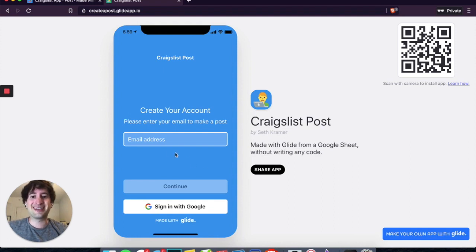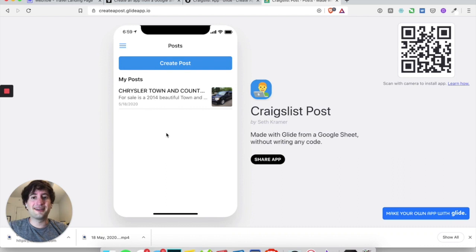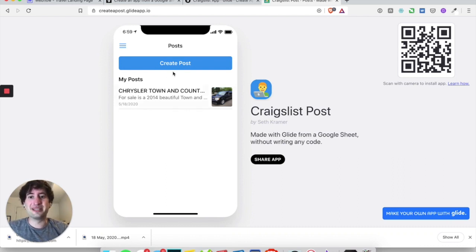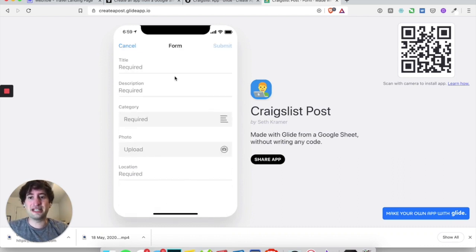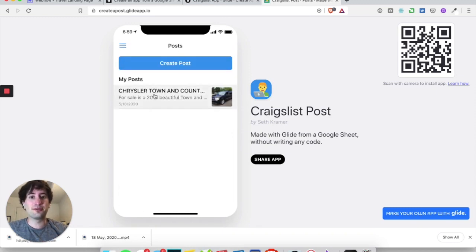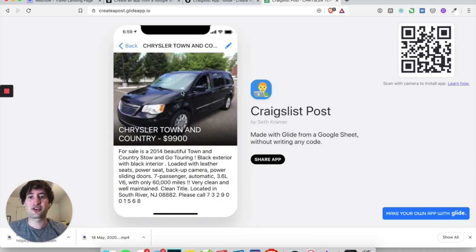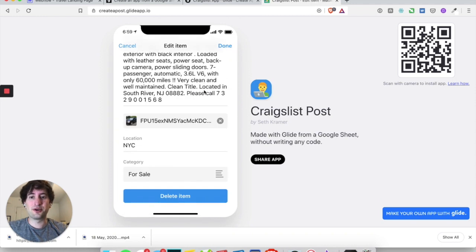In this app, the user will sign in. And once the seller is signed into the seller app, they'll be able to create their own posts. They'll also be able to manage the posts that they have created already, and edit those posts and even delete those posts.